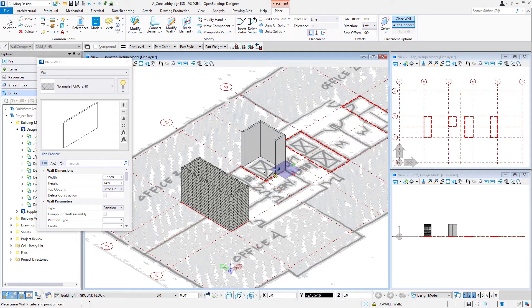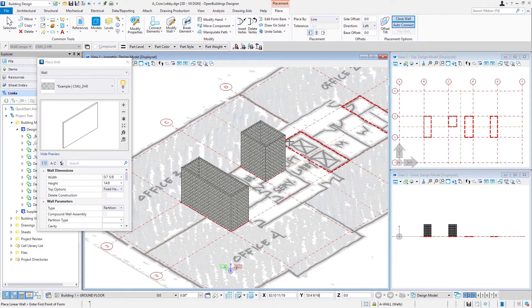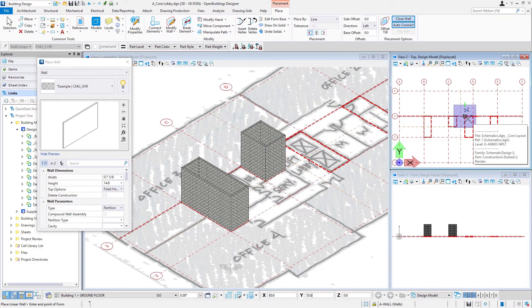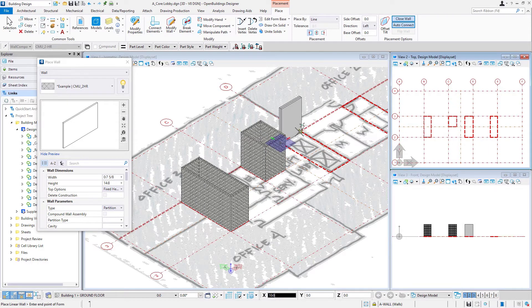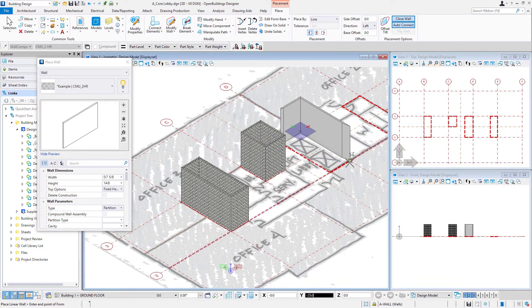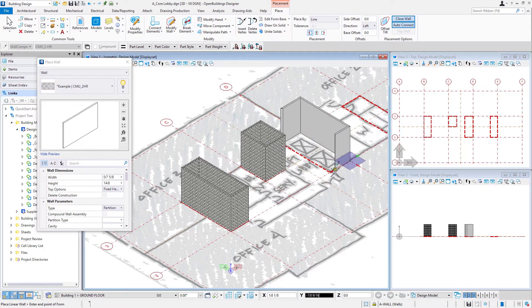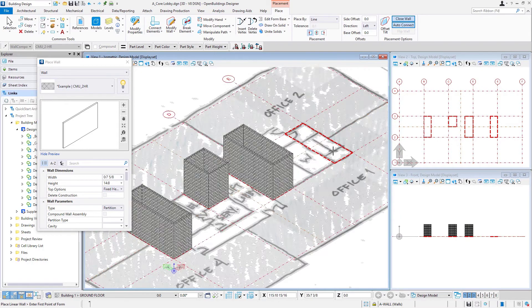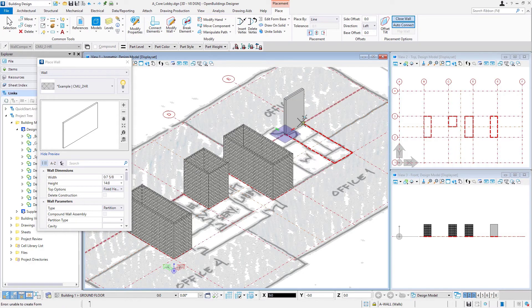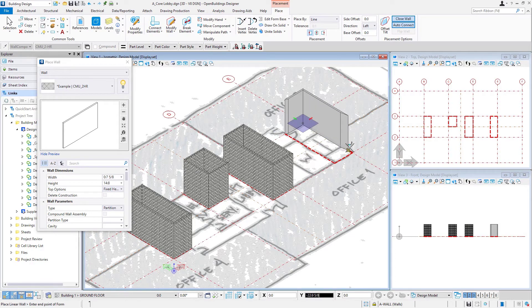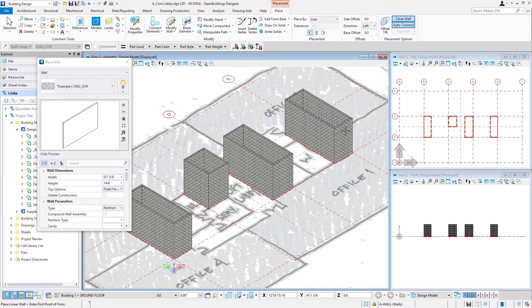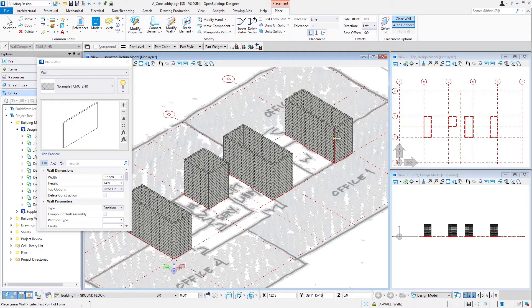And so pretty quickly trace those shapes. Now if you find you can't get to a point, remember, you can always switch to another view. You can move between the views as you select points. So that places our four shaft walls or stair and lift walls.